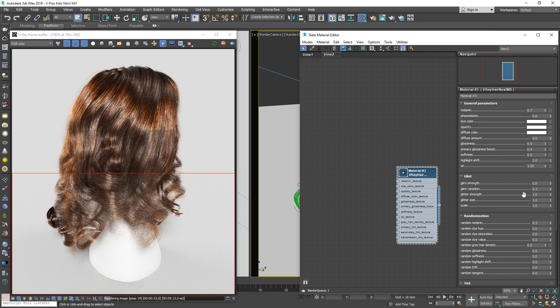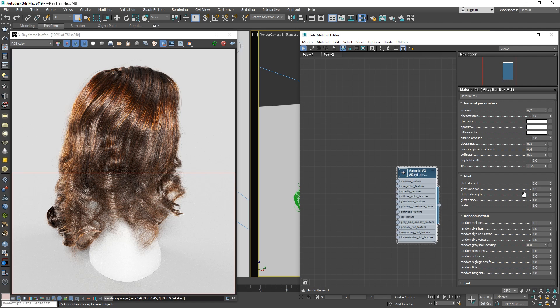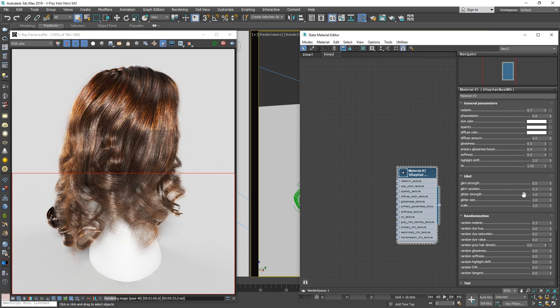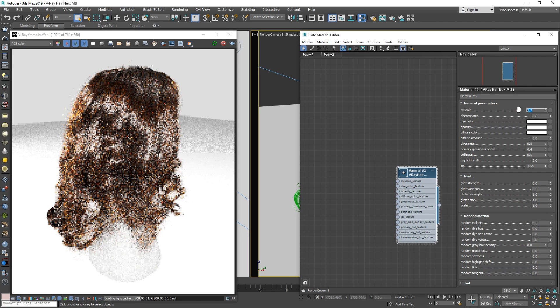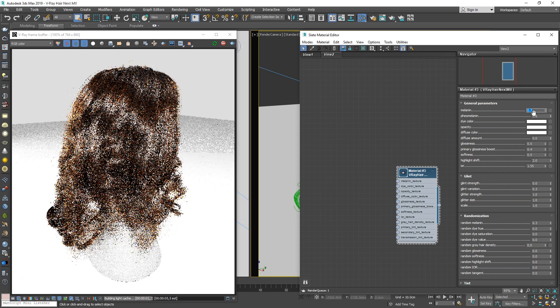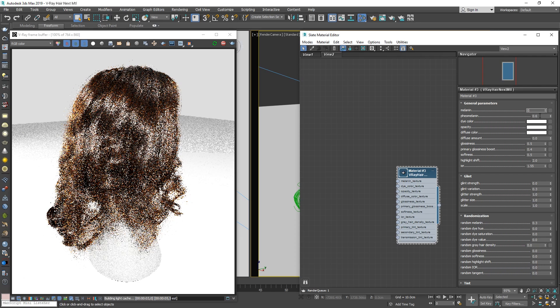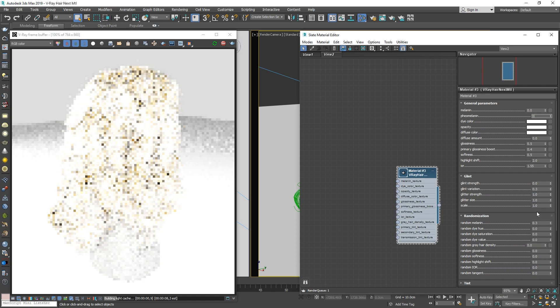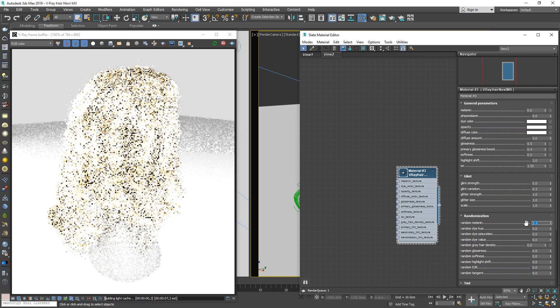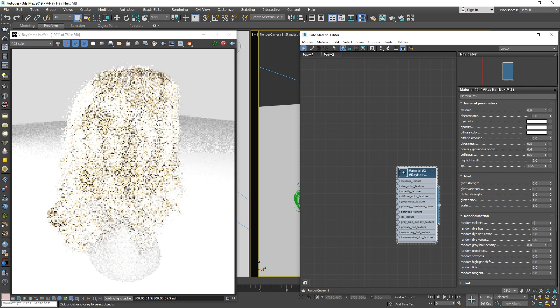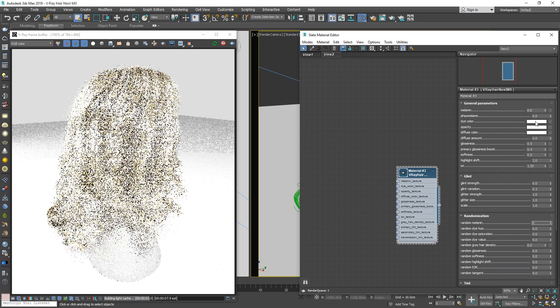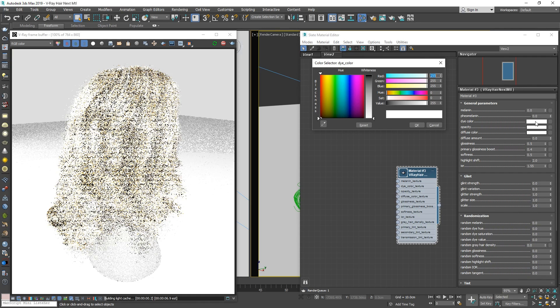Alright, now that we have covered how to achieve realistic and natural looking hair, let's move on to the Hair Dye Color, which can be used to create a more flamboyant characteristic. I'm going to turn off the render region now, and then let's reduce the Melanin and Pheomelanin to 0. We're doing this to essentially bleach the hair so that there isn't any pigmentation involved that might alter or conflict with the dye color we introduce. Let's also turn off the Random Melanin parameter so that it doesn't affect the dye color either.